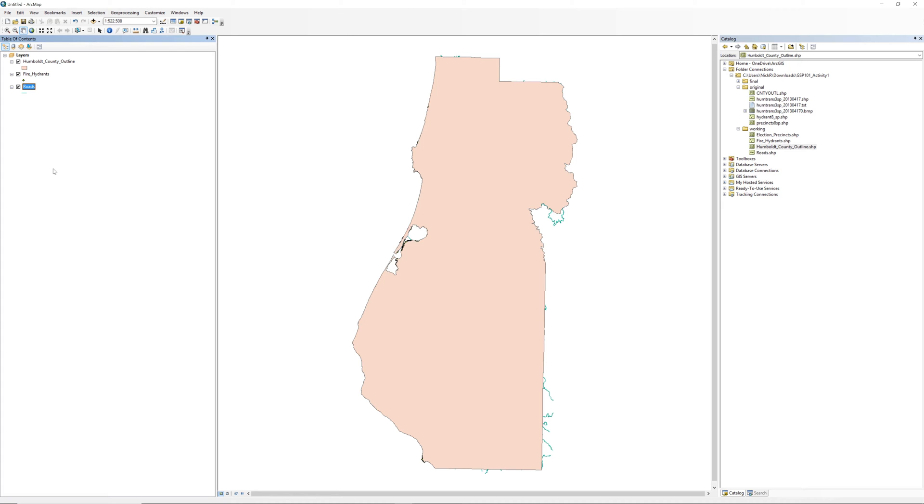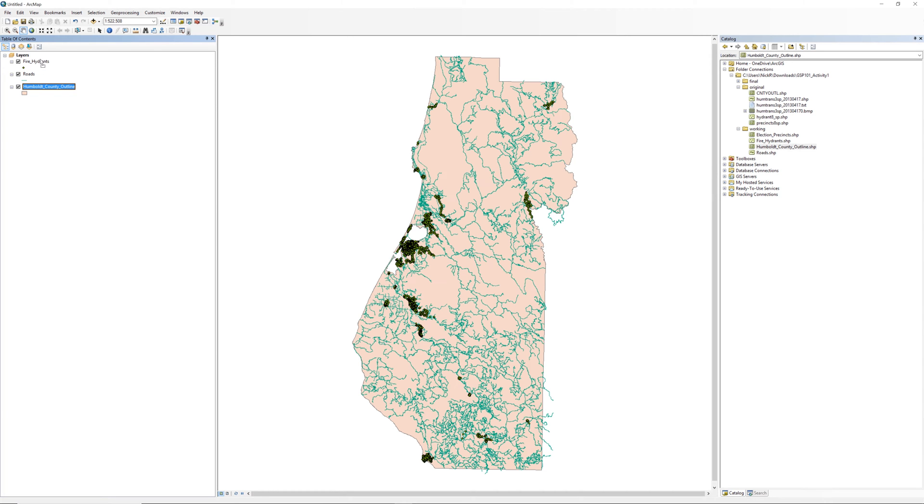Some of the roads extend beyond the Humboldt County boundary. You might see some peeking out of the sides. The order listed determines the order drawn on the map. The roads and fire hydrants appear under the county boundary. Drag the Humboldt County boundary back to the bottom of the table of contents.